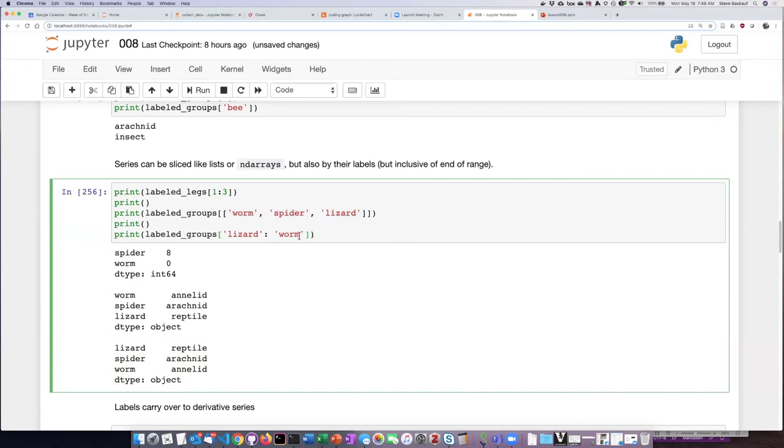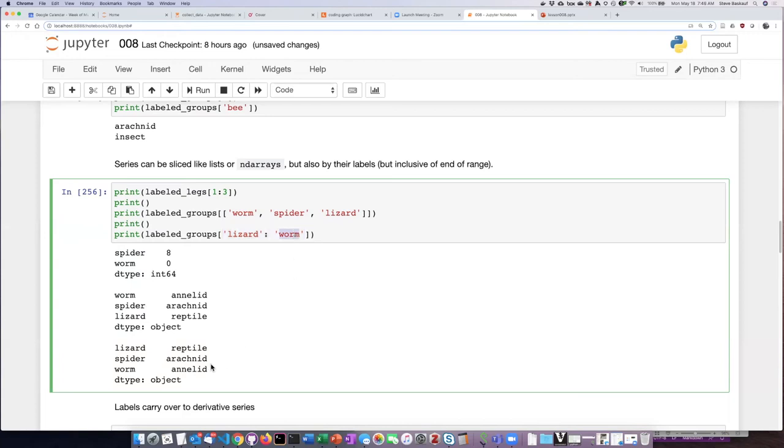ask for a range of items using the labels. The interesting thing is that when I use the labels, the second label is inclusive. In other words,